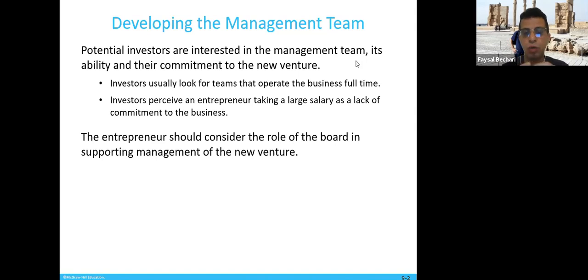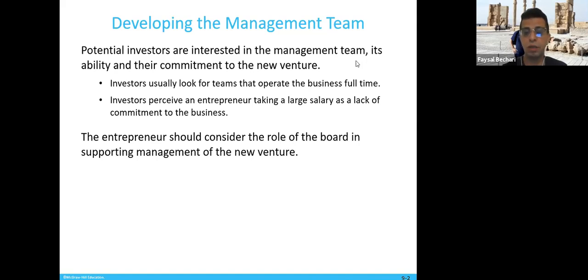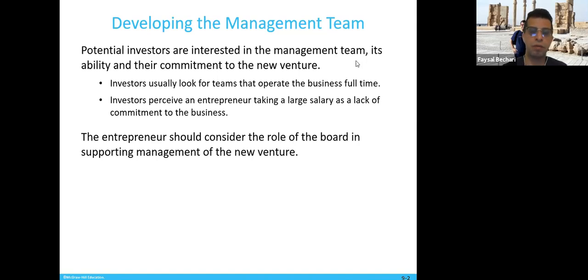It shows the team's ability and commitment to the new venture. Investors usually look for teams that operate the business full time. Investors perceive an entrepreneur taking a large salary as a lack of commitment to the business. So you don't want to cut a big salary for yourself, because that shows you're not willing to take the risk.